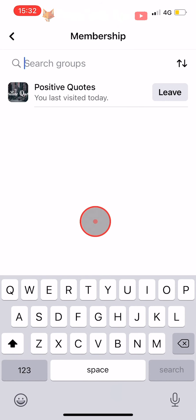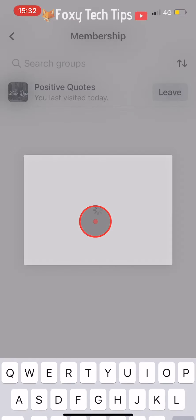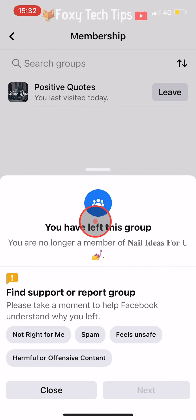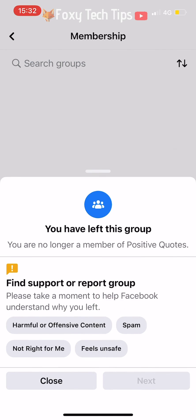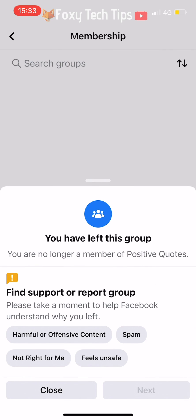When you leave a group, you will get a popup asking you why you have left the group. You can choose to answer the questions or just tap close.